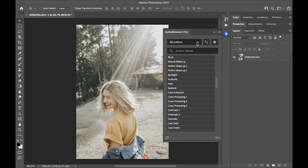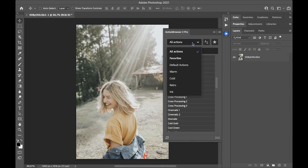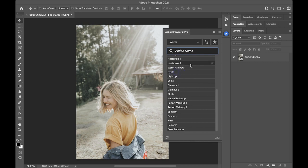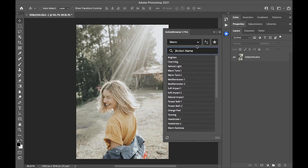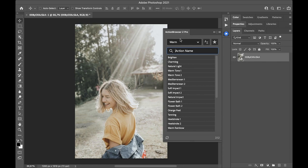You can also filter specific Actions from a specific set. For example, if I click on Warm, only the Actions from the set Warm will be shown. And with a single left click on an action name, the action will be played.